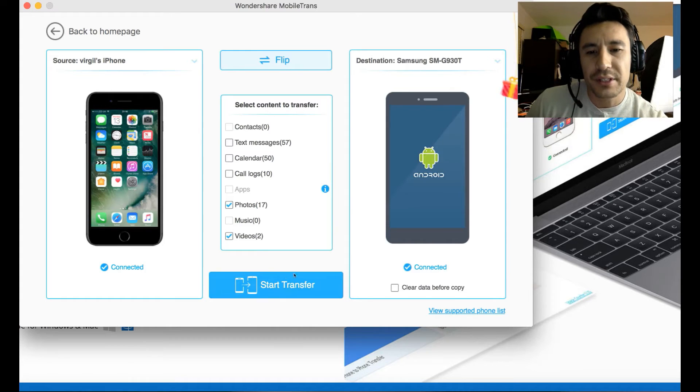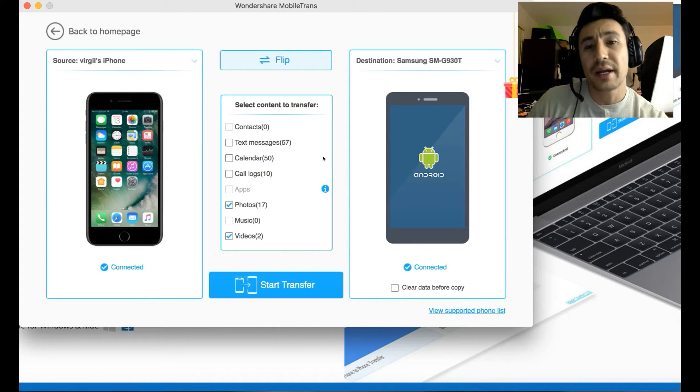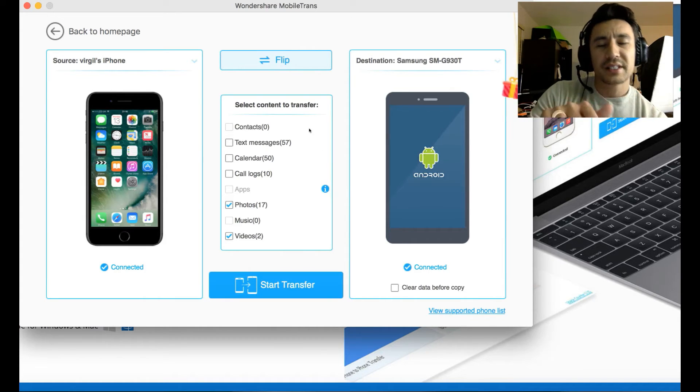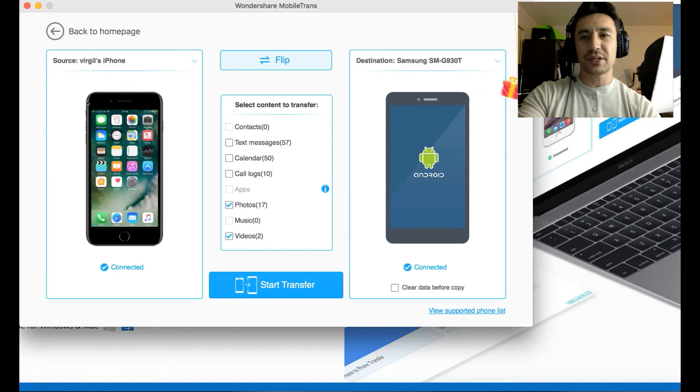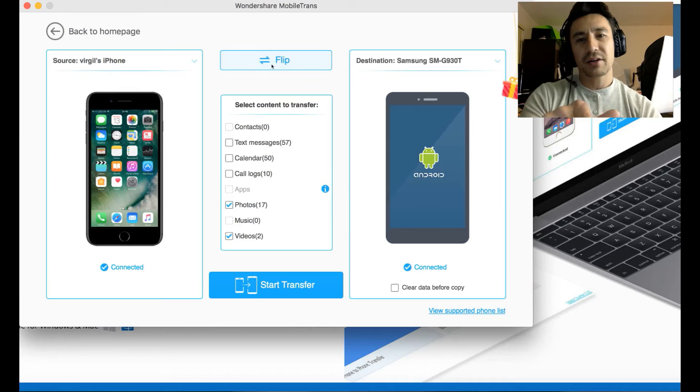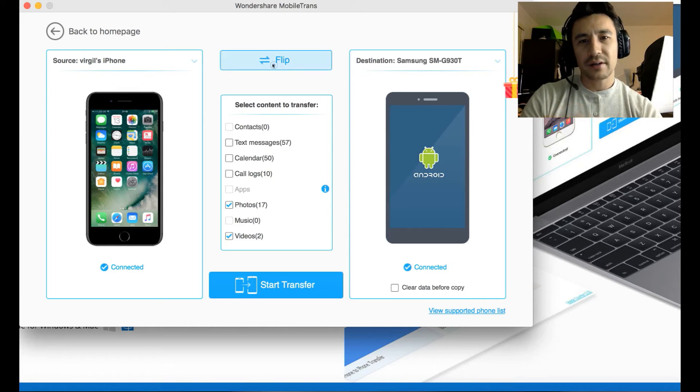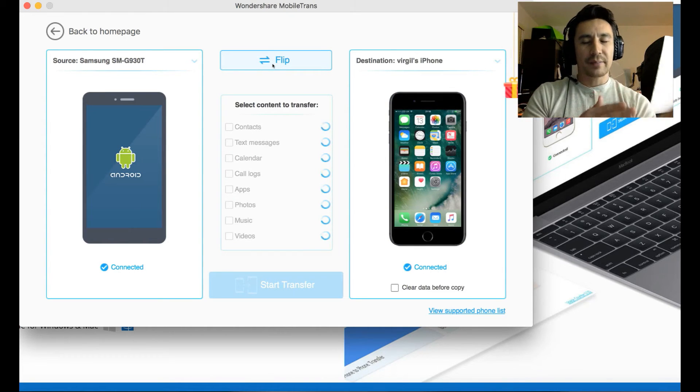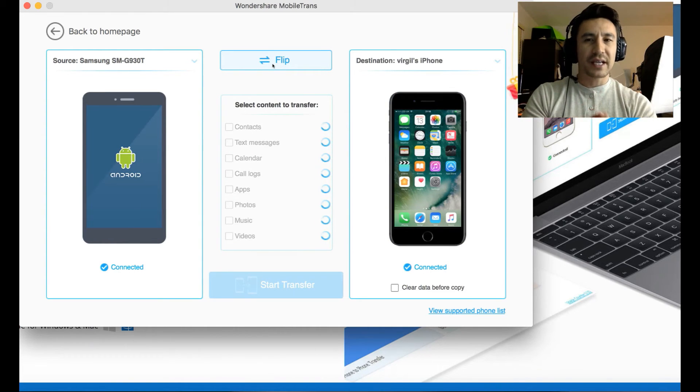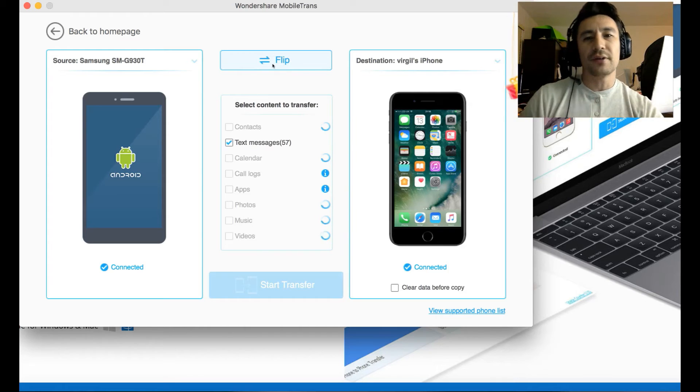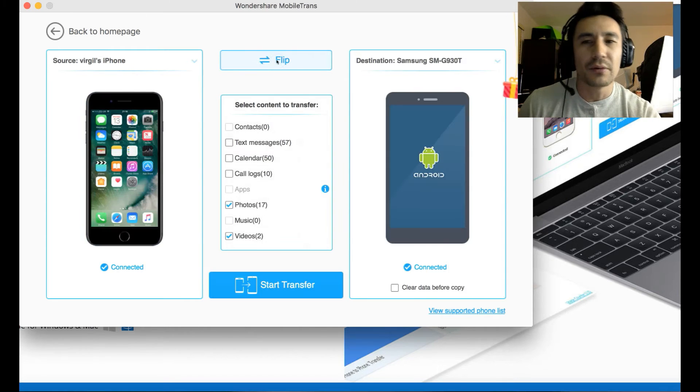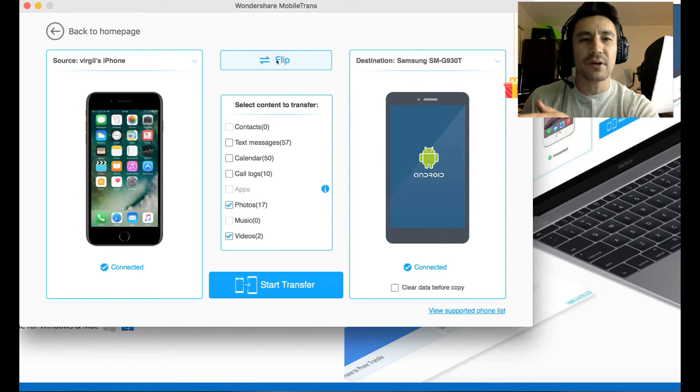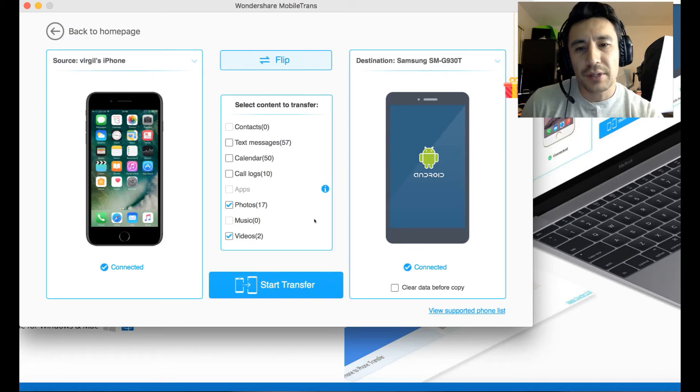So I'm going to go ahead and do my photos and my videos. I'm going to go ahead and simply press down here. It says start transfer. And one more thing is, I can flip these as well. So my source is my iPhone, and my destination is my S7. I can also click right here. It says flip. And now I can basically transfer data from my S7 to my iPhone. But I don't want to do that. I want to go back my iPhone to my S7. So now I'm going to go ahead and click on start transfer.